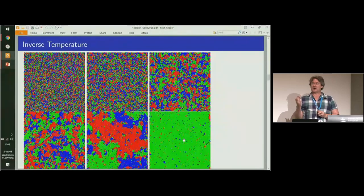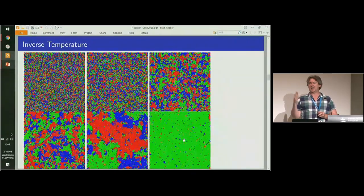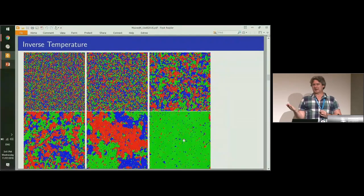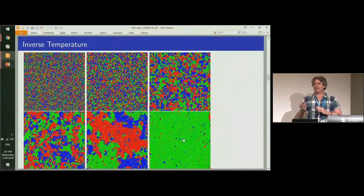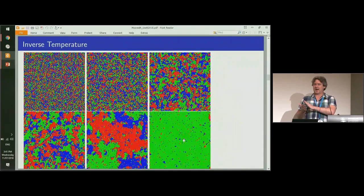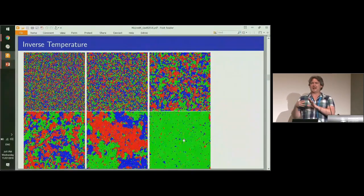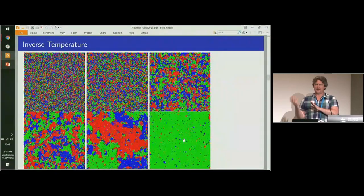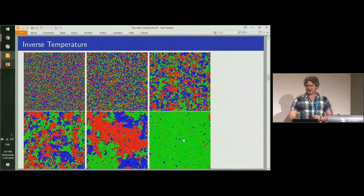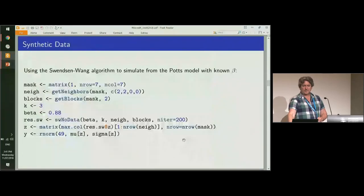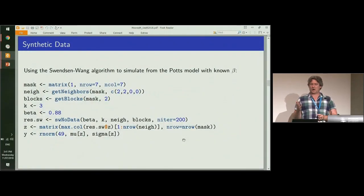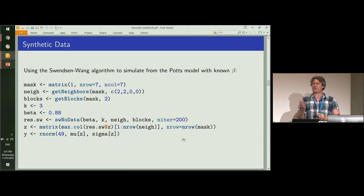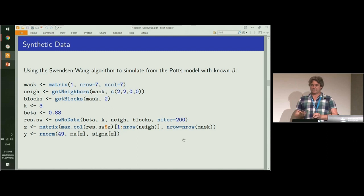Most images we encounter in real life are in this supercritical regime, where you have one background label, and then you have other things superimposed on top of that, that you're interested in classifying. We'd like to know what this parameter beta should be for a given image, rather than tuning it by hand.